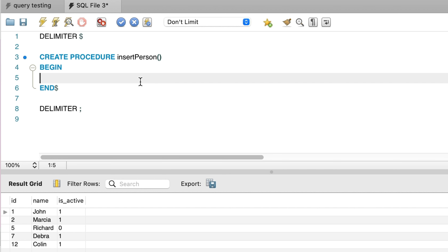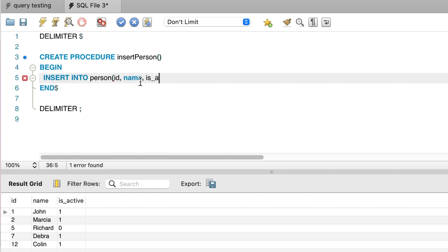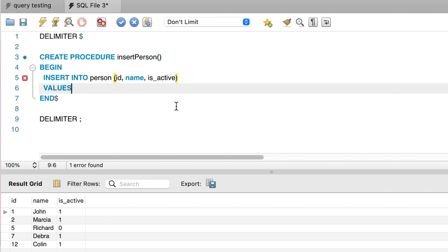What do we put inside our procedure? We want to add an insert statement: INSERT INTO person, then specify the columns which are id, name, and isActive, then specify values. But what do we insert? This is where parameters can be used. A parameter is an input to a stored procedure that is used within the code in the stored procedure. The value is provided when the procedure is run. This means we can provide the values for the INSERT statement as parameters when we run the procedure.